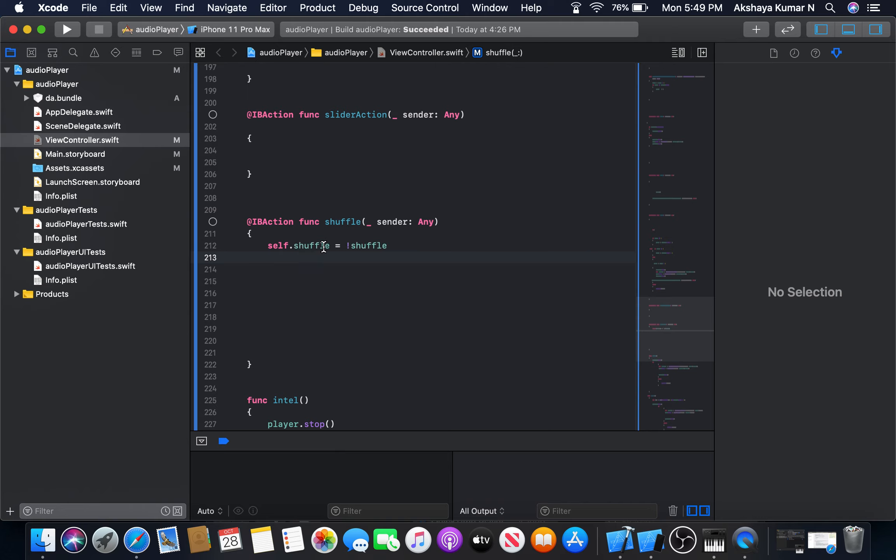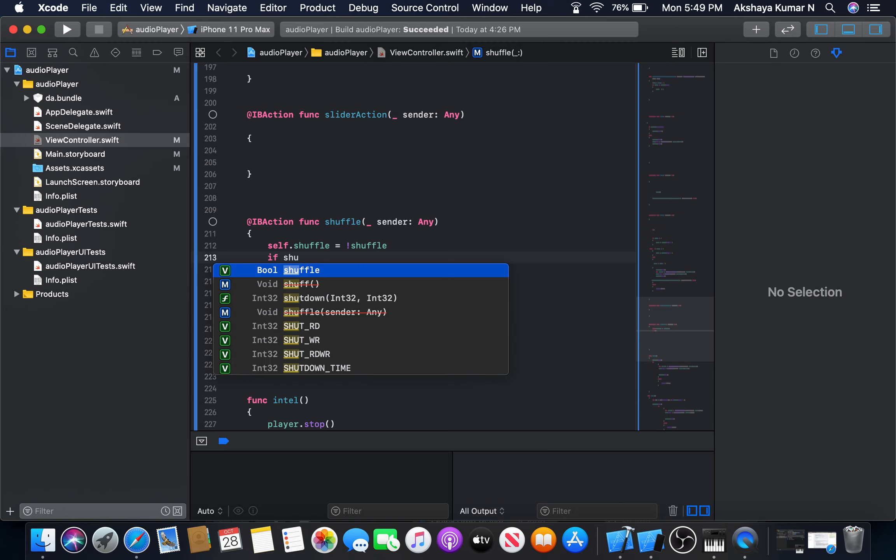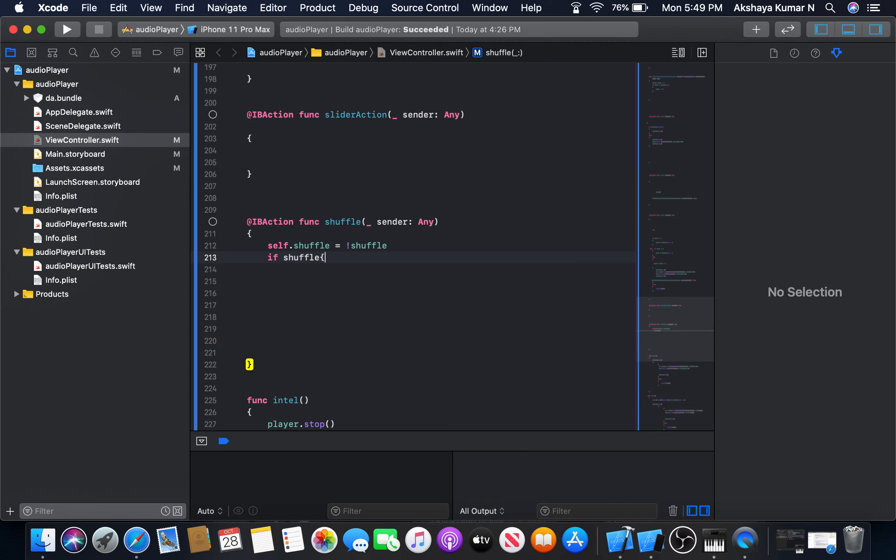So if shuffle, it means if shuffle is true, we will execute some function. That is, we will do shuffling.